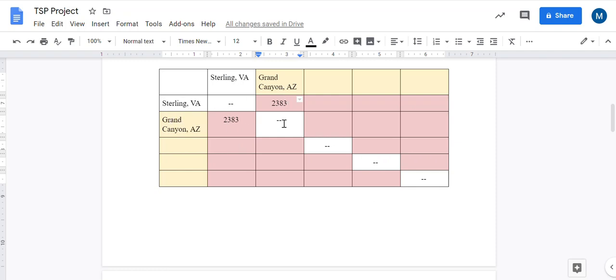Okay, so if it helps, you can think of the first column as your starting point and the first row as your ending point. So Sterling to the Grand Canyon would be two thousand three hundred and eighty-three miles.